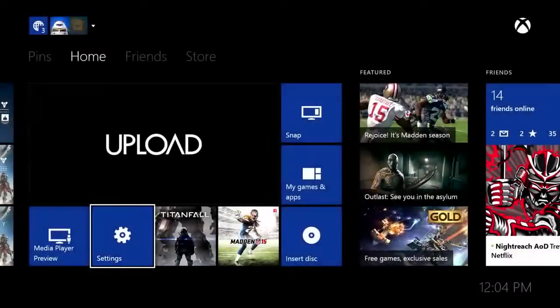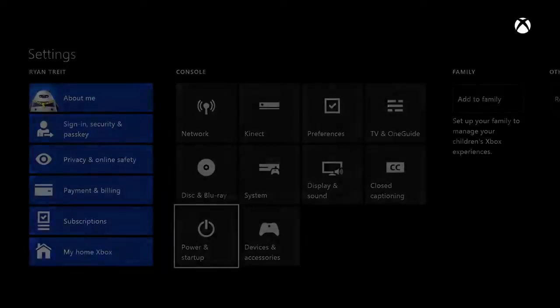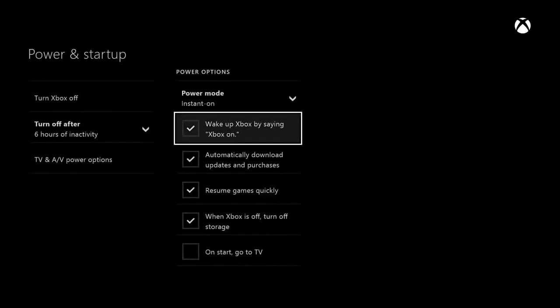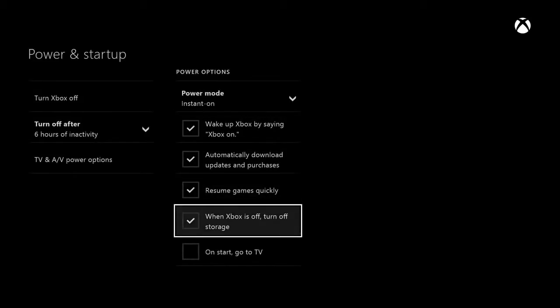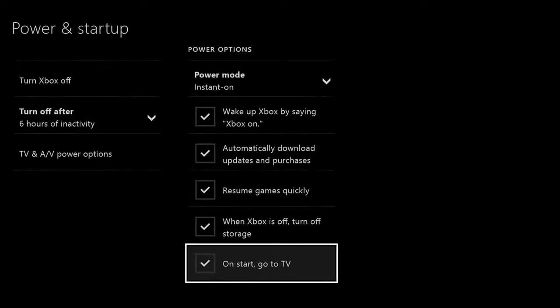Xbox One owners can now set their console to Boot to TV. That means if your console is set to Instant On, it will boot directly to television rather than the home screen. You'll find Boot to TV in the Startup settings.